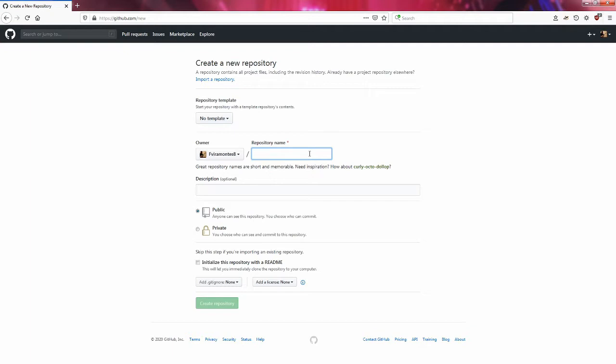One caveat with this video is that we will not be doing any development with the Unreal Engine. We are just going to create an empty project and go from there.